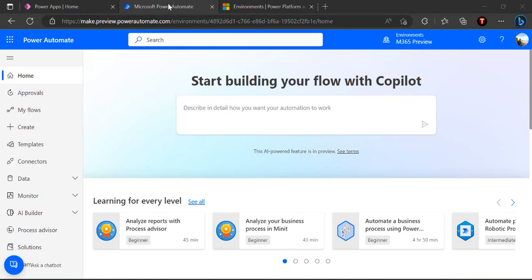I am on my powerautomate.com and on the home screen itself I can see a panel where it's written that start building your flow with copilot. This is an AI powered feature which I'm going to show you how to enable for your environment.